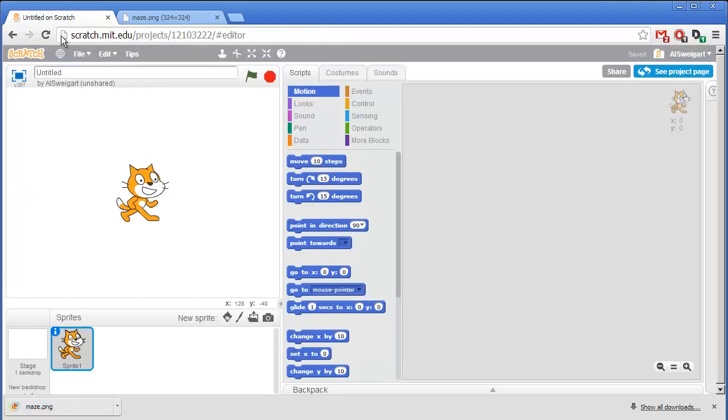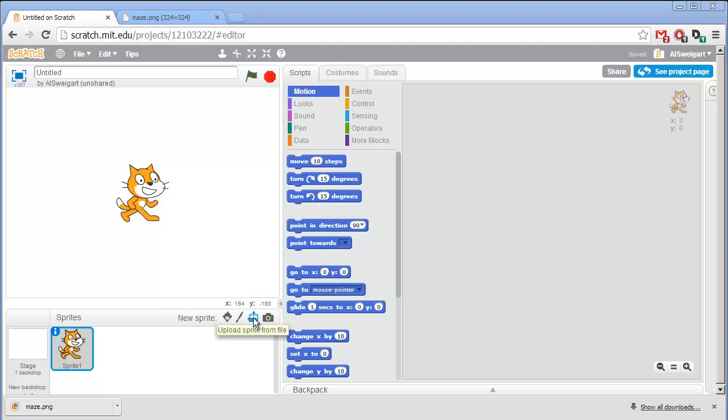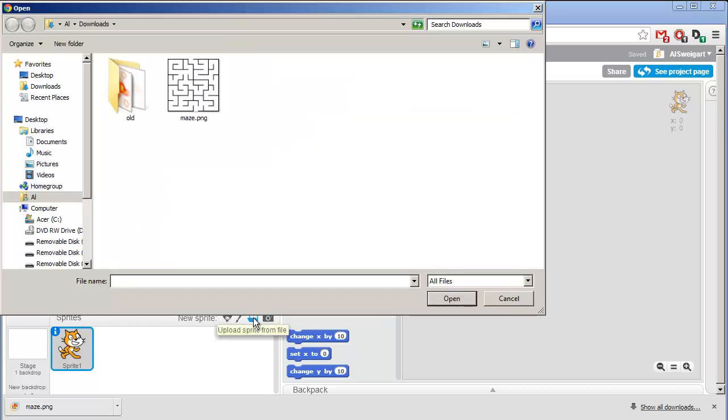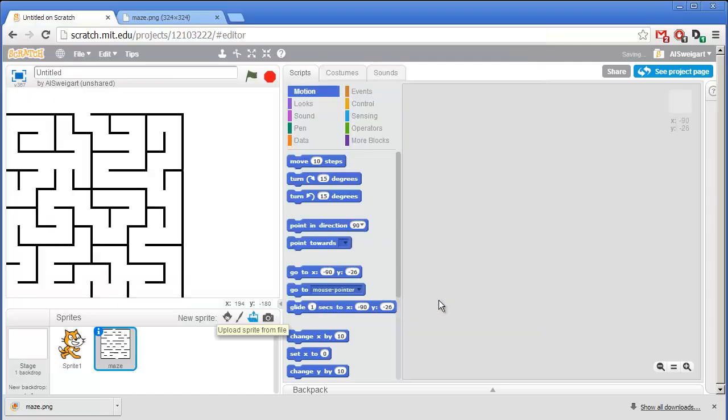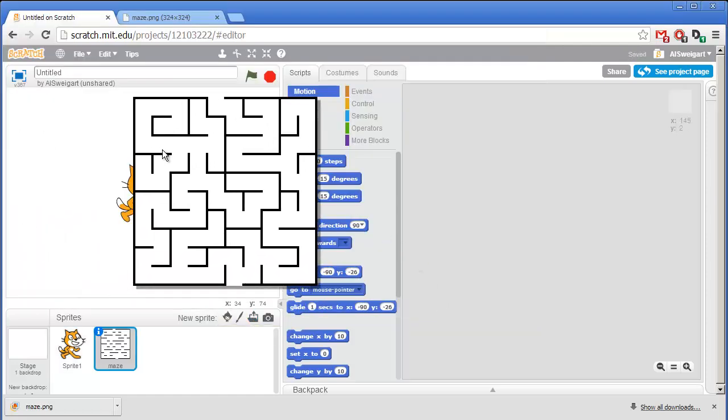And then back in the Scratch editor, I can upload this image from my computer to the Scratch editor by clicking on Upload Sprite from File. Perfect.